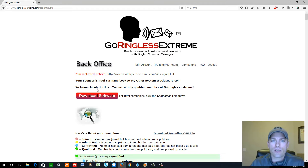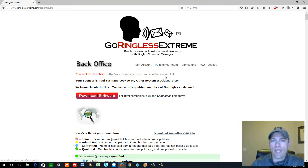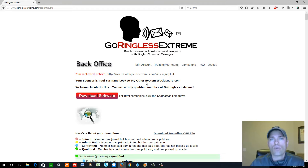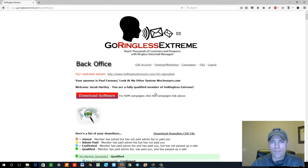To start off, click on this big red download software button. You'll also notice that you have your own replicated site — this is my site with my username at the very end. Yours will look exactly the same. Whatever username you choose when you sign up will be at the end of your link. In my advanced training, I show you how to register a domain name — a short .com — and redirect it to this affiliate link so people don't have to type in that long URL.